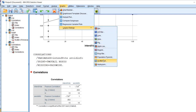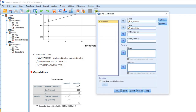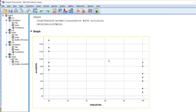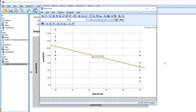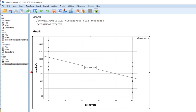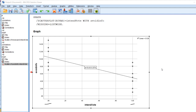If we want to generate a scatter plot of this, we go back to Graphs, Legacy Dialogues, Scatter/Dot, Simple Scatter, Define, move avoidance of information to the y-axis, click OK, double-click the chart, and add the fit line. You can see that the mean for avoidance of information in the do not intend to vote group is higher than the mean for the intend to vote group. That concludes this video demonstration of point biserial correlation in SPSS — thanks for watching.